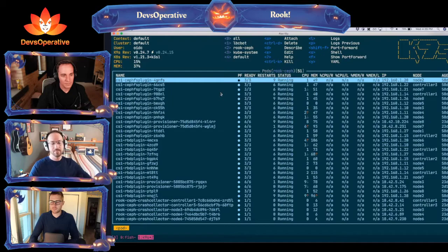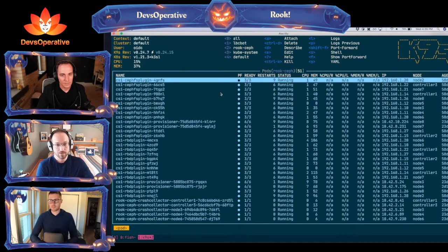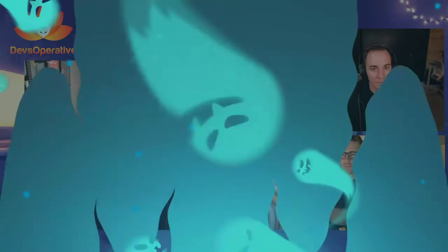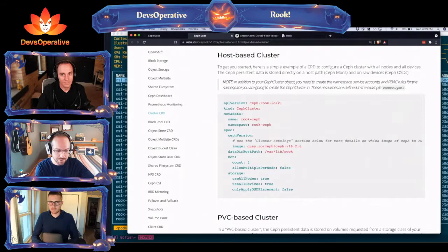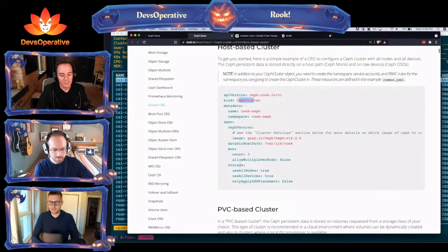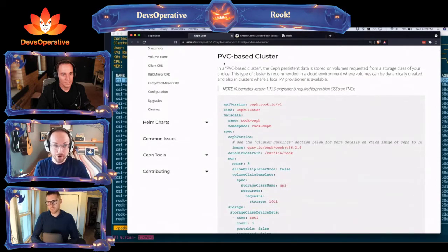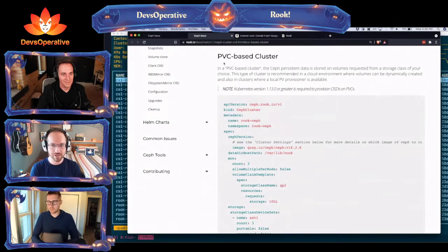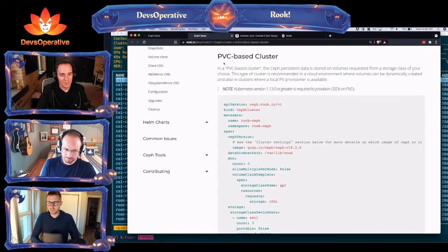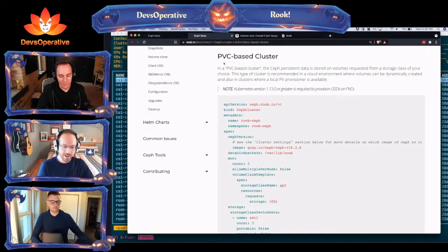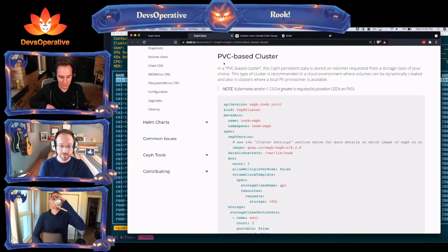If you are in AWS for instance, there is another method — a PVC-based cluster. Here's your Ceph cluster object with some defaults, and there's another method. This is the thing I was like, oh my gosh, this must be new — but I don't think it's new, I just happened to be paying close attention at KubeCon and noticed something. PVC-based cluster: in a PVC-based cluster, Ceph is stored on volumes requested from a storage class of your choice.